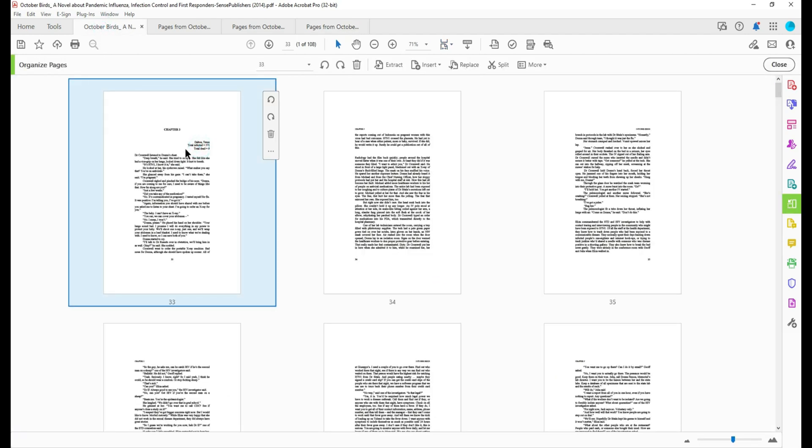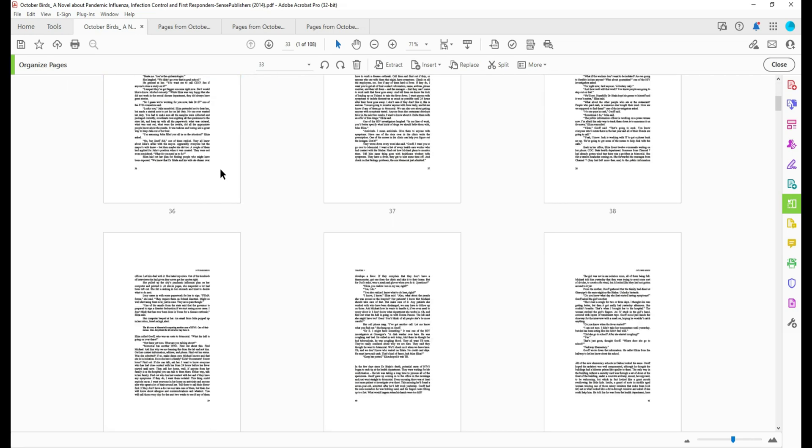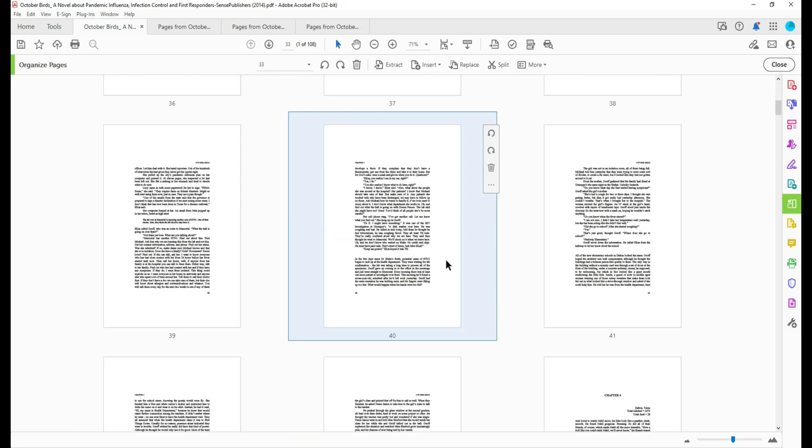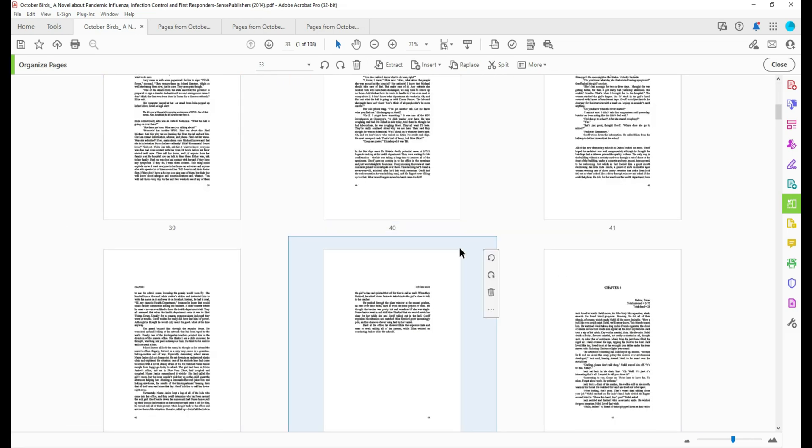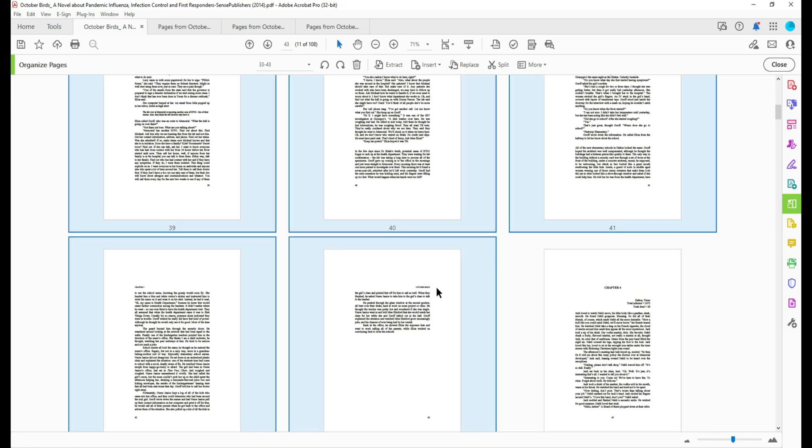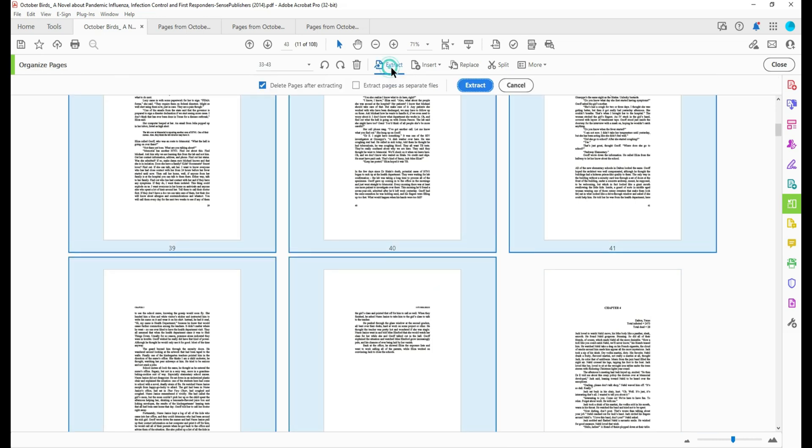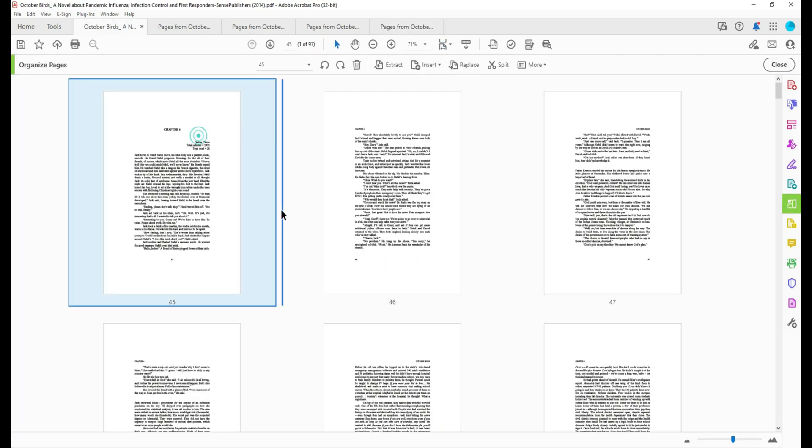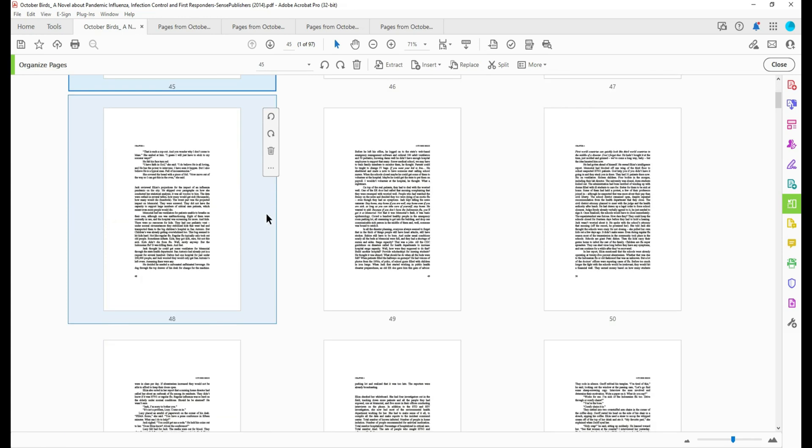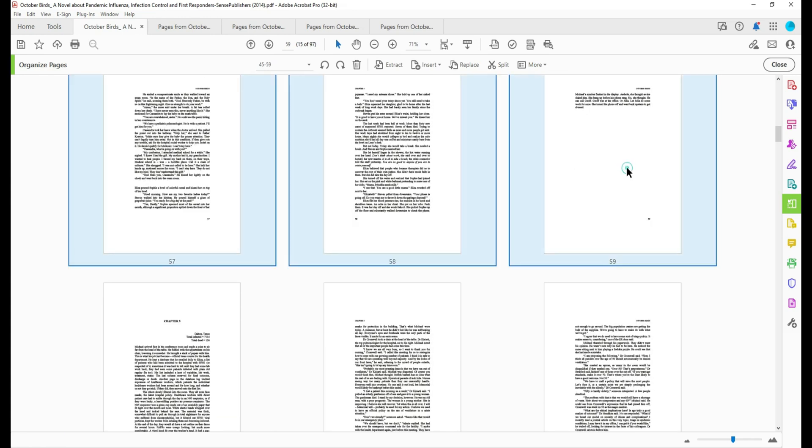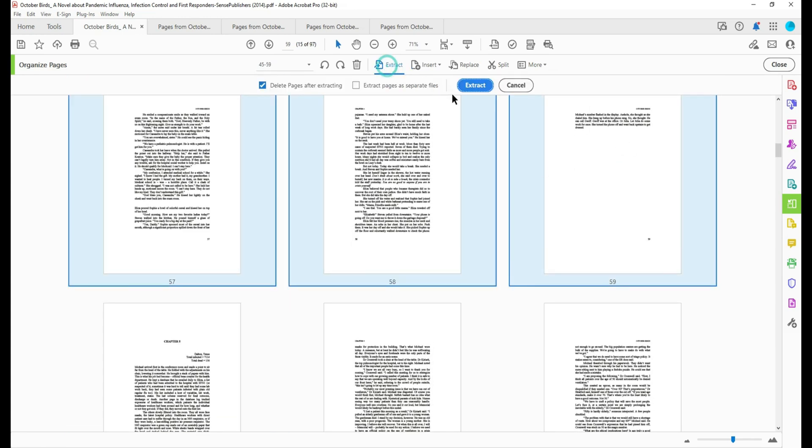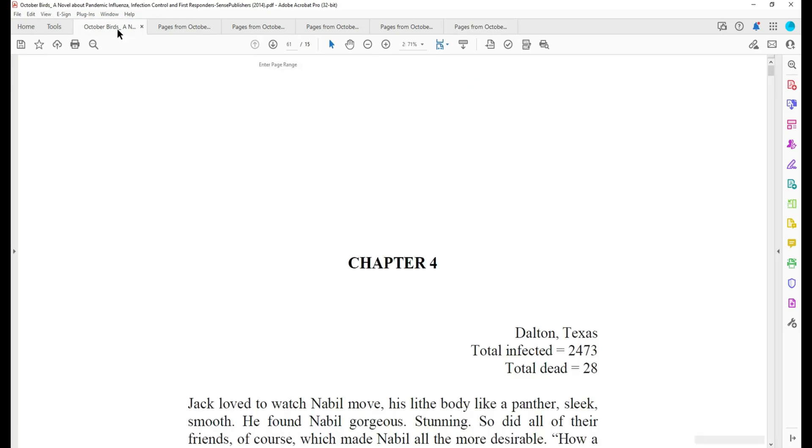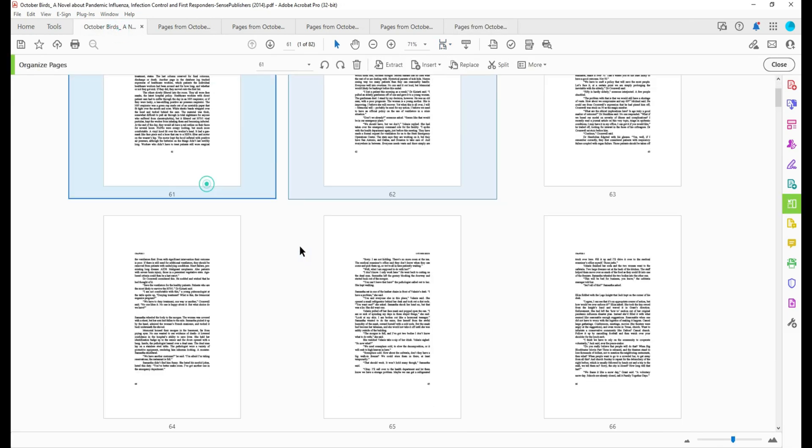I'm going to select chapter three and scroll and I'm visually scanning the tops of these pages until I can see chapter four. Same process: extract, delete pages, go back, select the thumbnail and we select the page before the chapter start, select extract, extract, go back to the main file.